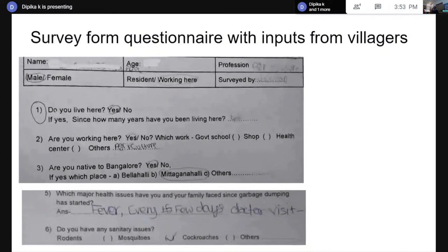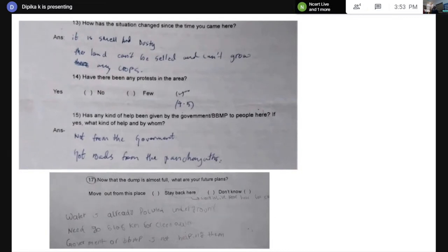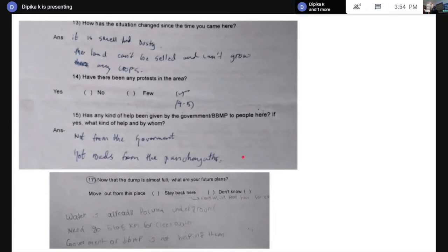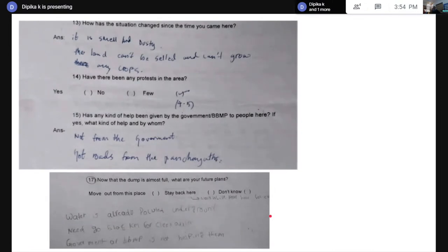It is a native place for many people, but they are facing health problems and sanitary issues. They could smell it and were not able to grow enough crops or sell their land. They had protested four to five times and felt they did not get enough support from the government, though the panchayat did get some roads made. It is a village recently accommodated within the Bangalore municipality. When asked what their future plans are if the dump is full, most said they would stay because they had nowhere else to go.